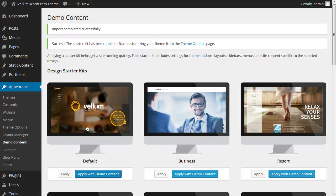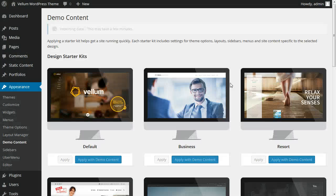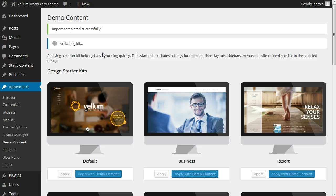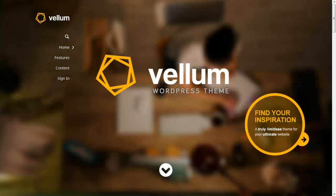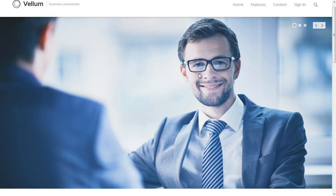Let's try another starter kit — this time we'll try the business starter kit. Let's go ahead and apply with demo content. We confirm yes, it imports the data, activates the kit, all done. Let's take a look at that — here we have our business style.